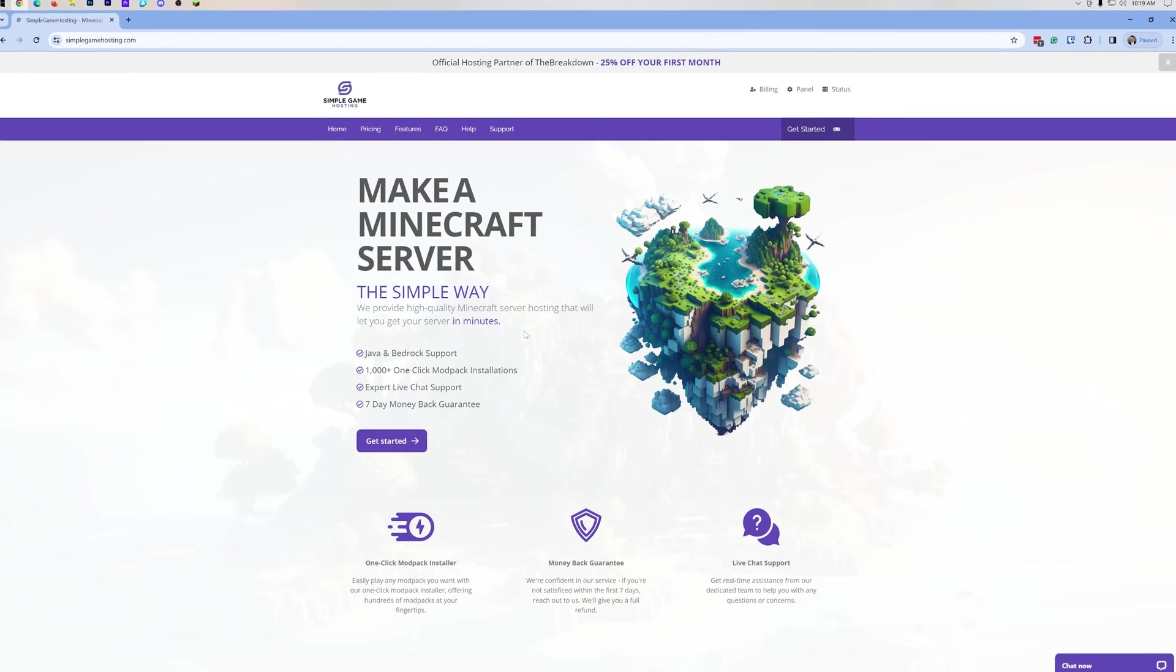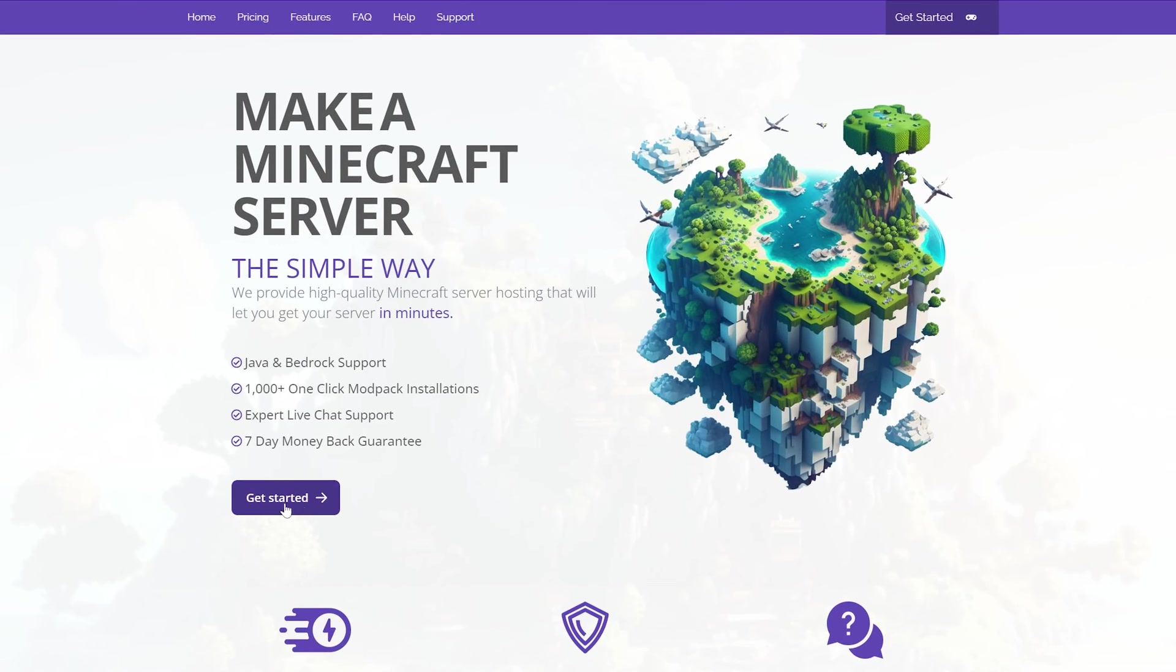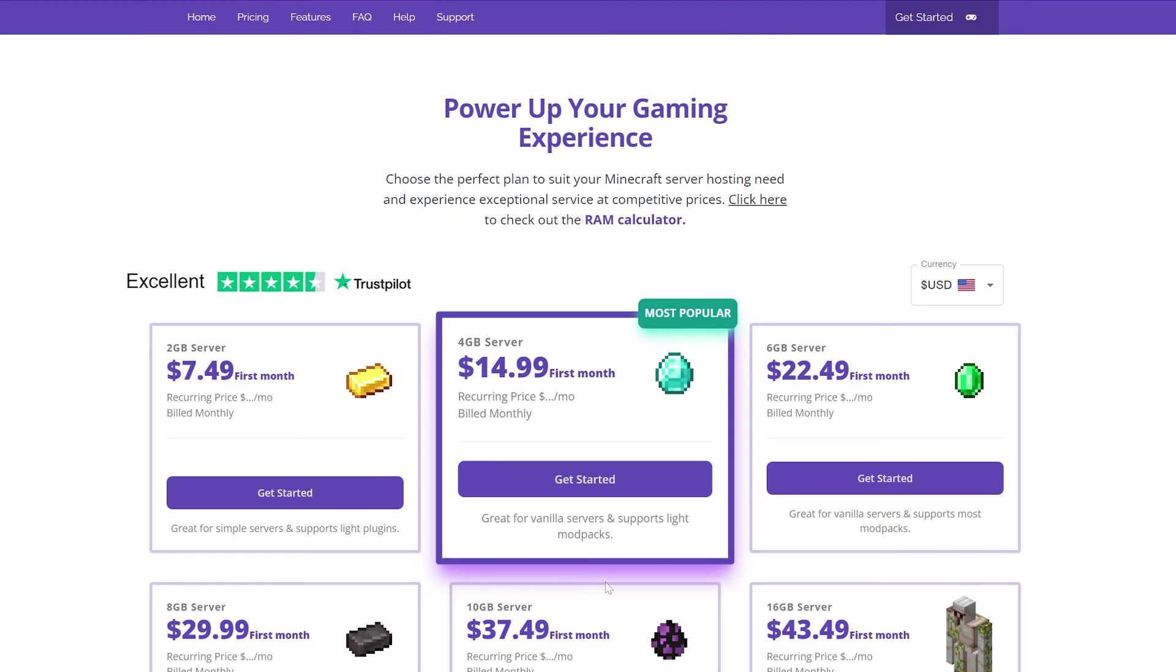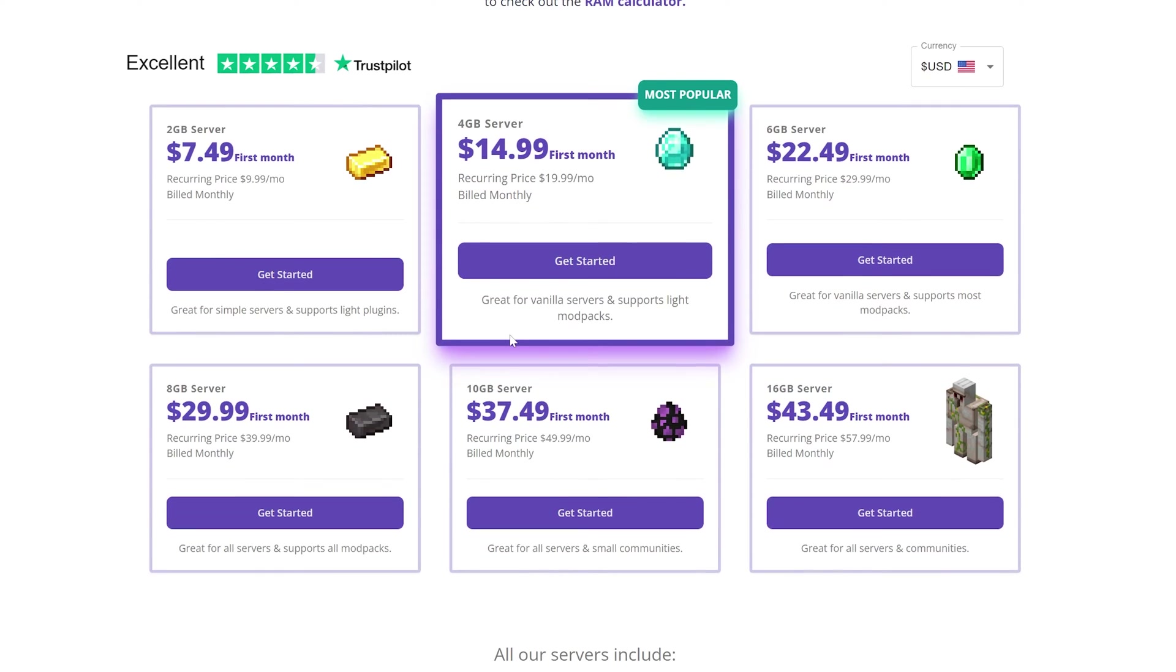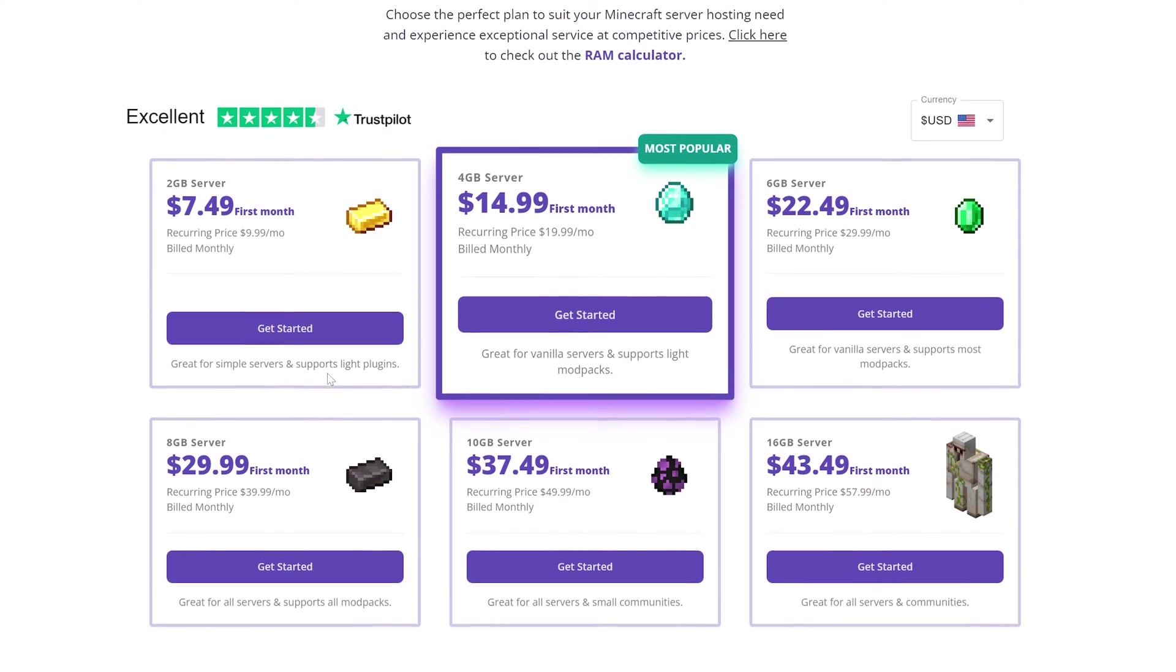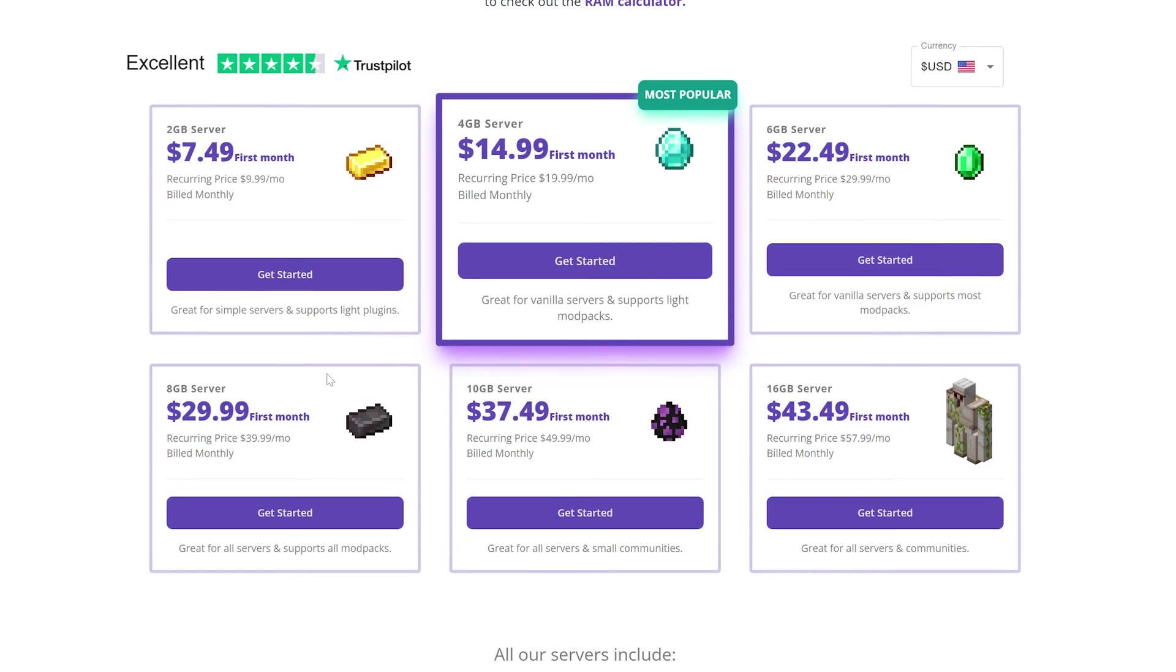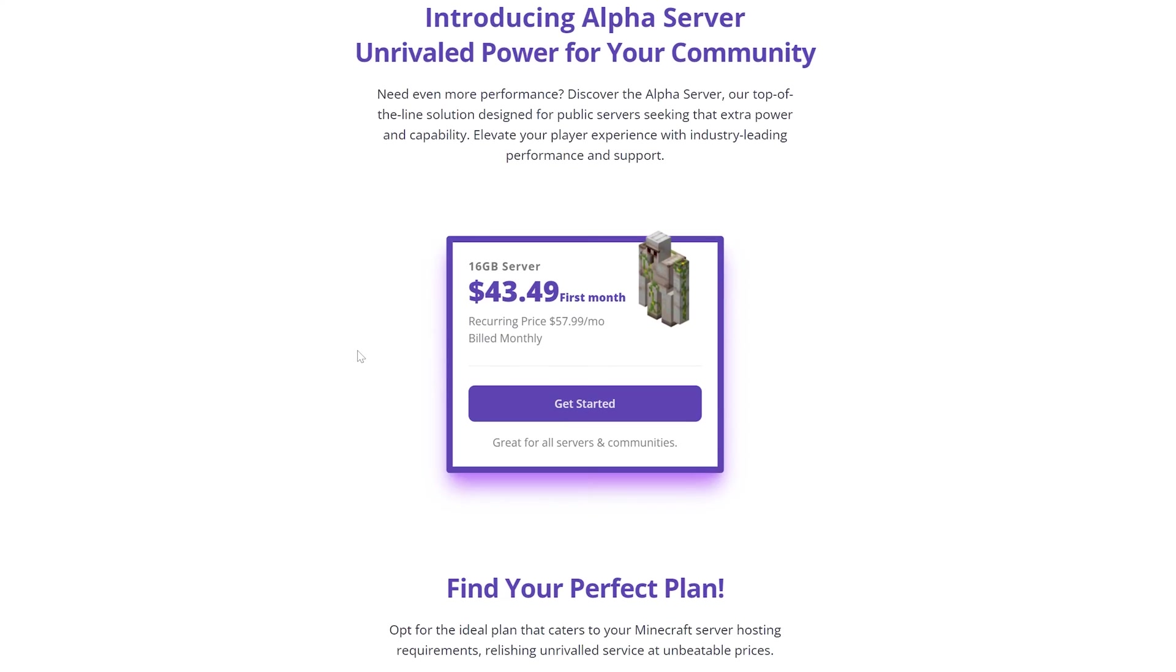Now, with that being said, let's go ahead and purchase this server by clicking Get Started here. You can select the packets that you want. For a vanilla server, I would recommend a 4GB server, depending on the amount of players you have. And if you are modding and have a modded server, want mod packs, 6 or 8GB is usually needed, depending on player counts.